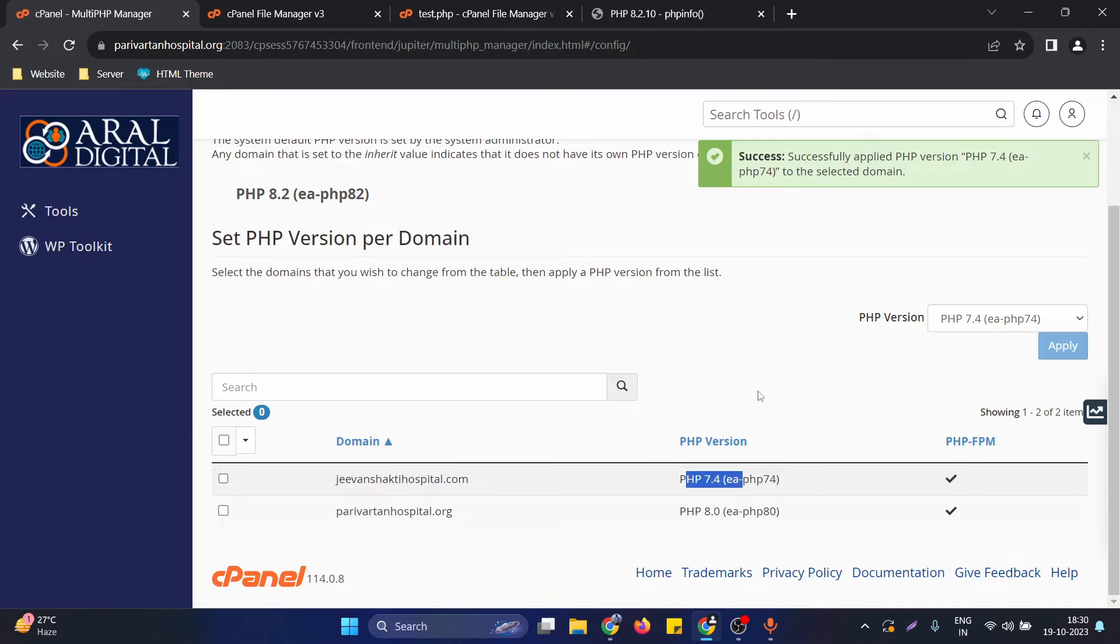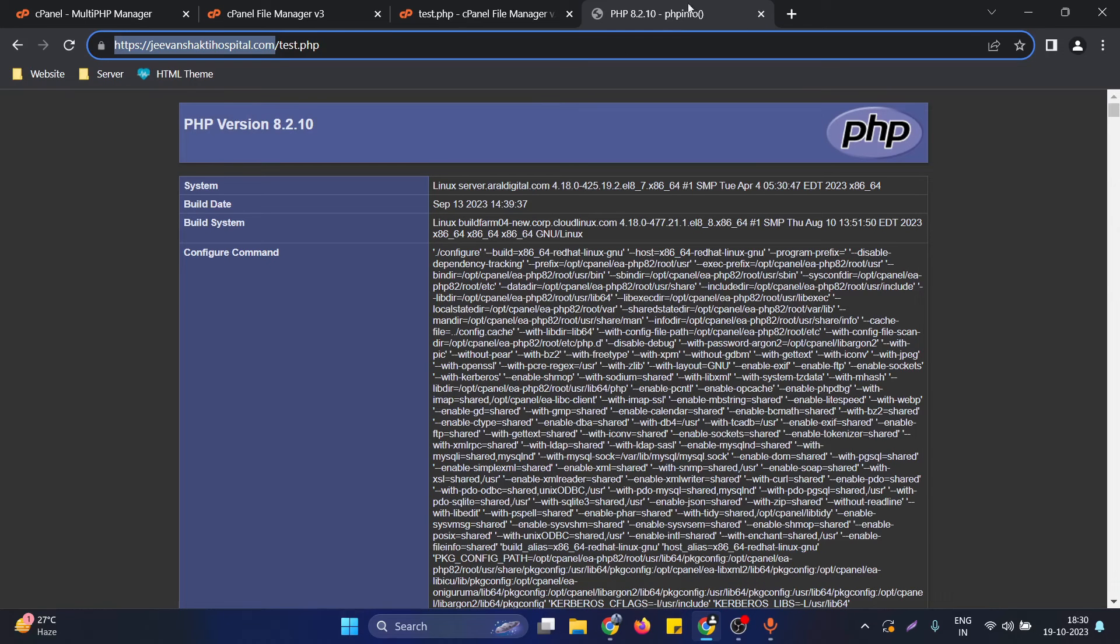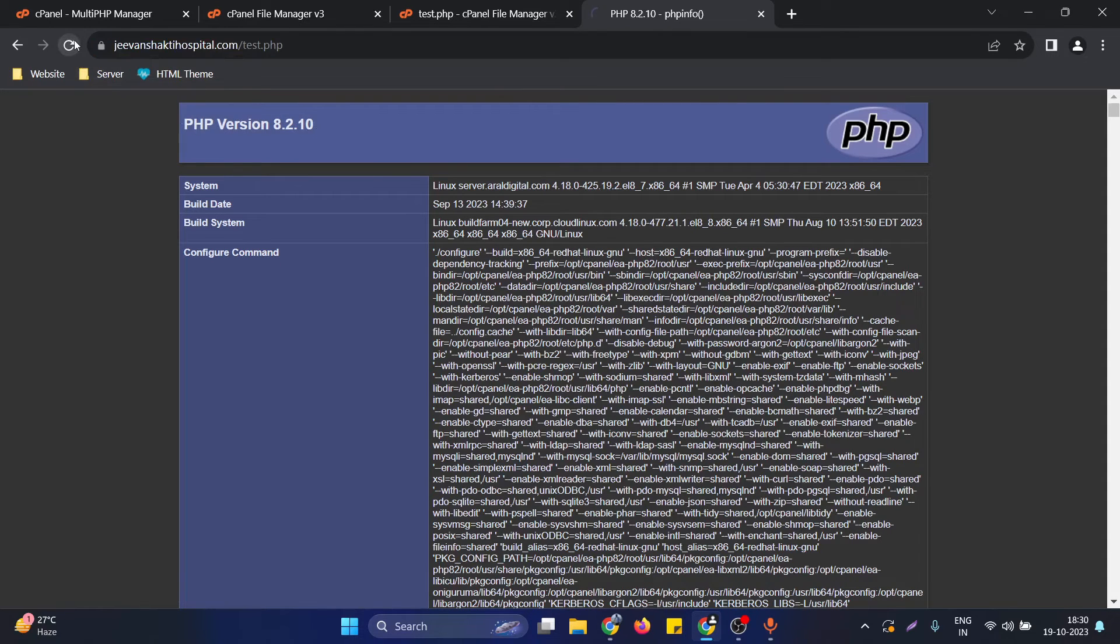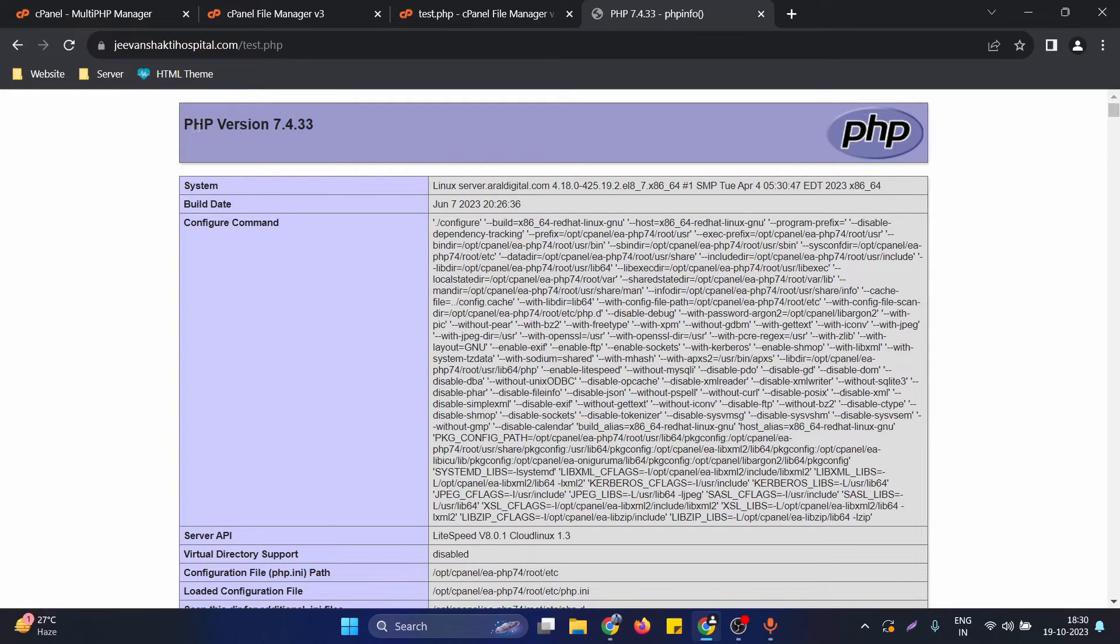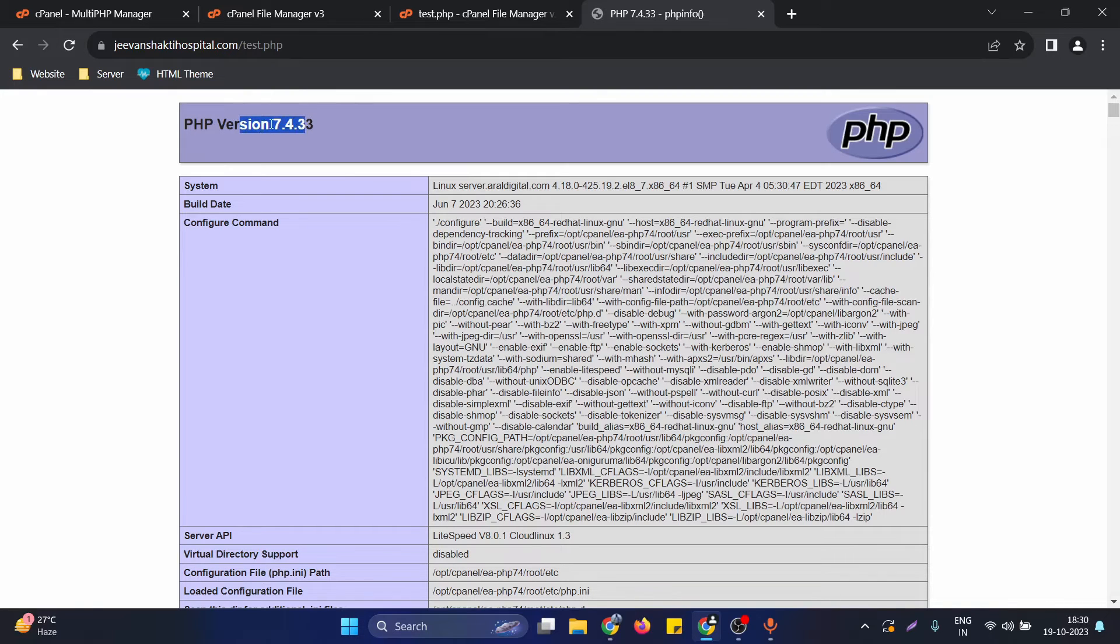If I go to the website and reload the page, basically these are the PHP info functions which are responsible for giving the PHP version of the server. Right now it's reflecting 7.4.33. This is how we can change the PHP version of our website.